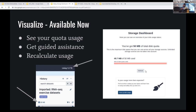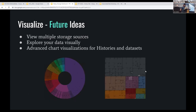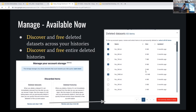We plan to add more guided assistance in the future. We also want to visualize the actual space being used in a tree map, so you can see which histories are using all the space. Right now, clicking the 'clean up wizard' button shows available actions. Currently there are only two: you can discover and free deleted datasets across your history. A very common occurrence is that users delete data, move on to a new history, but it never got purged so it still counts against their quota.